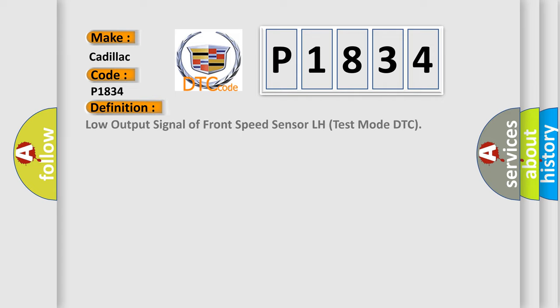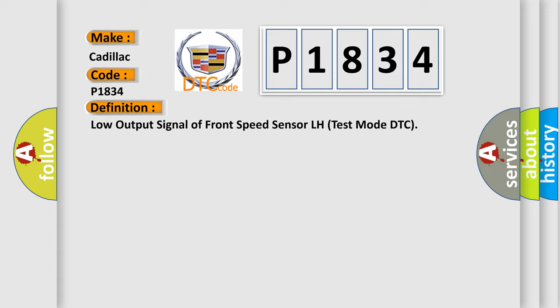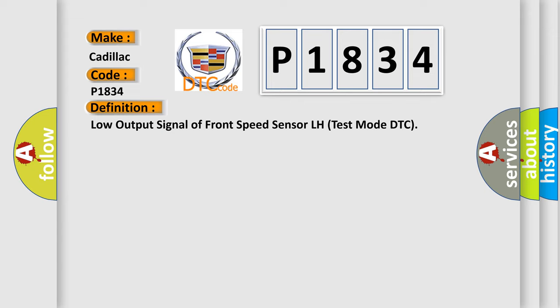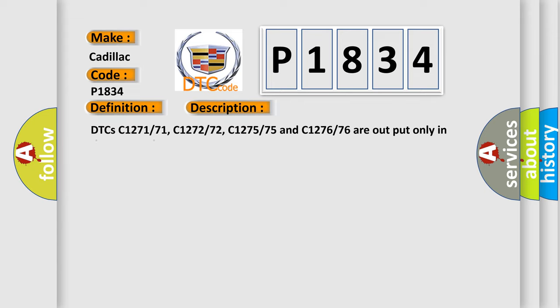The basic definition is: Low output signal of front speed sensor LH test mode DTC. And now this is a short description of this DTC code.